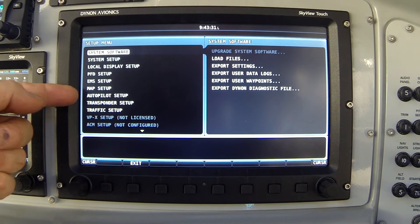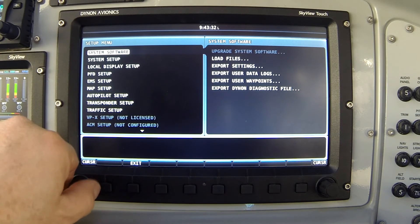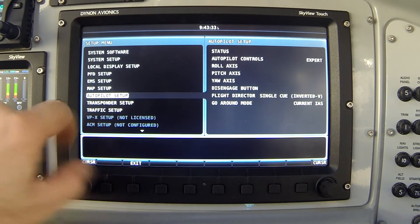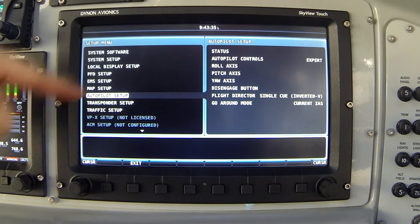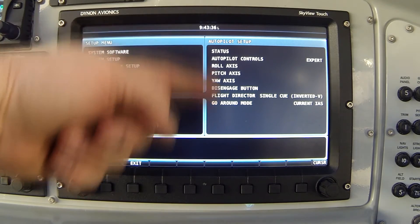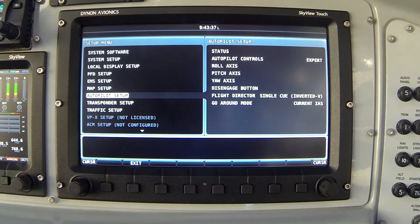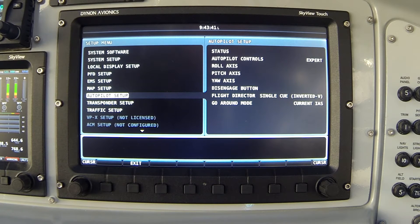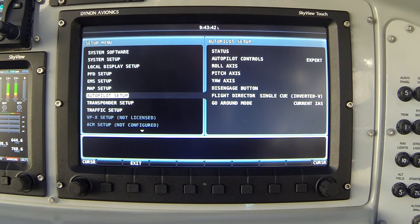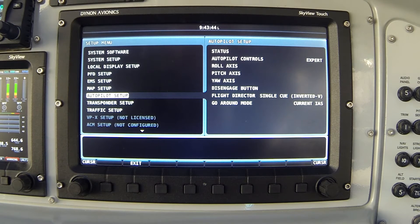Now notice as we scroll down this list, several items down there's an item called autopilot setup. And if we look to the right, there's several items related to the autopilot setup. However, this is not where we access the calibration process. That has to do with hardware.